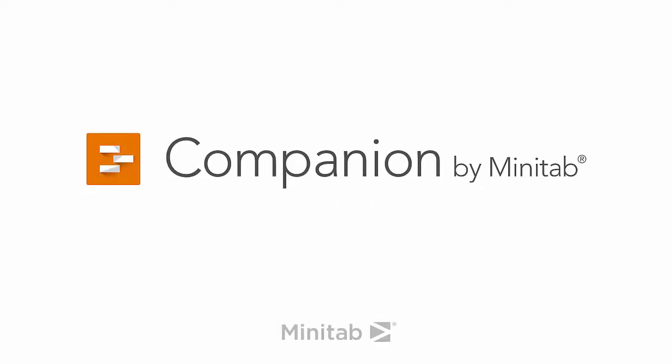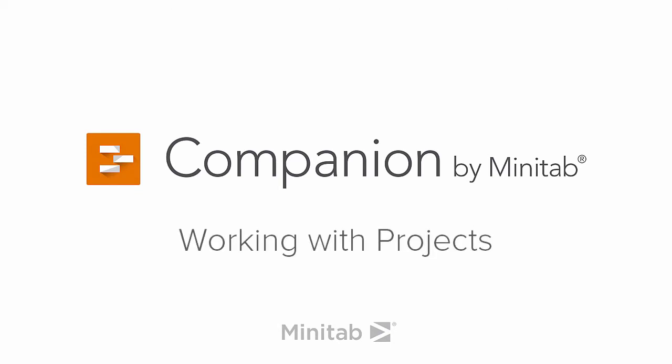Hey everyone, it's Mike from the Companion development team, here to talk about working with projects in Companion by Minitab.